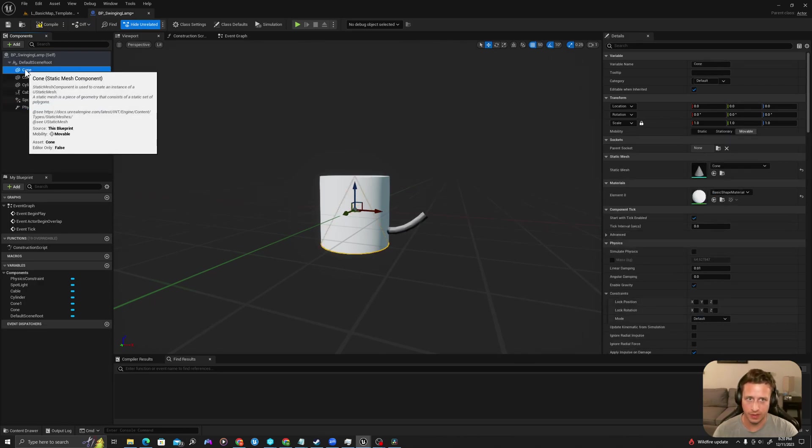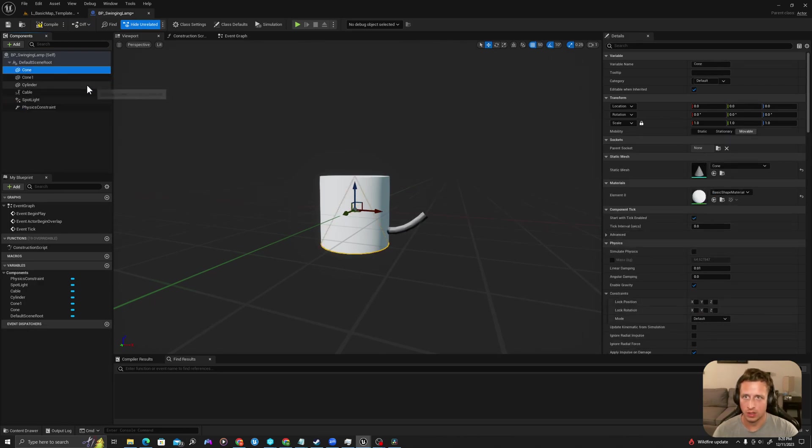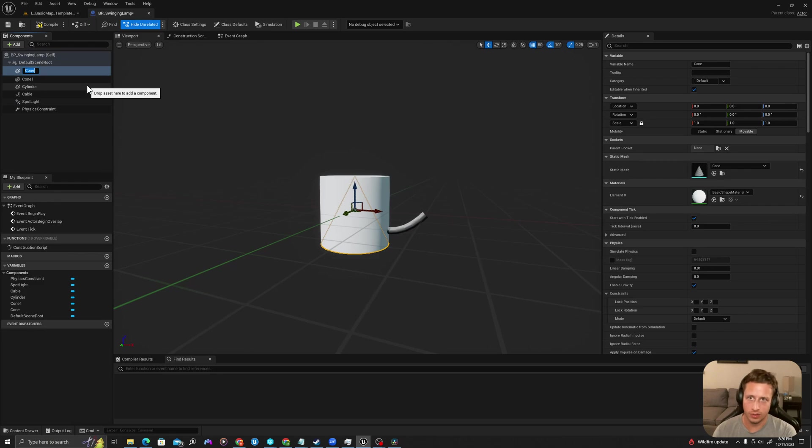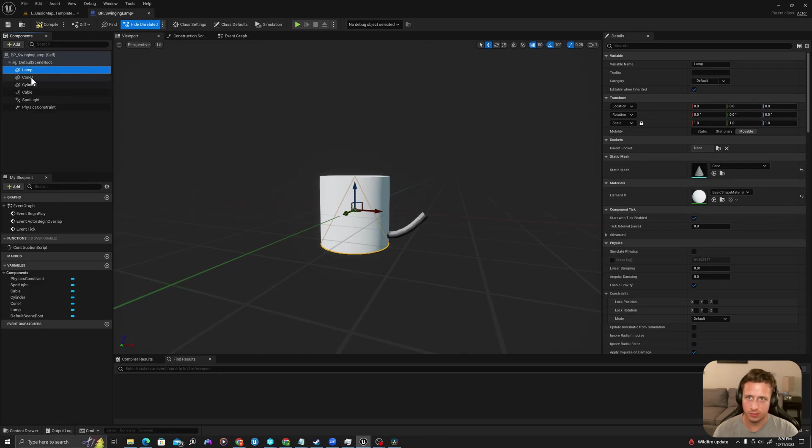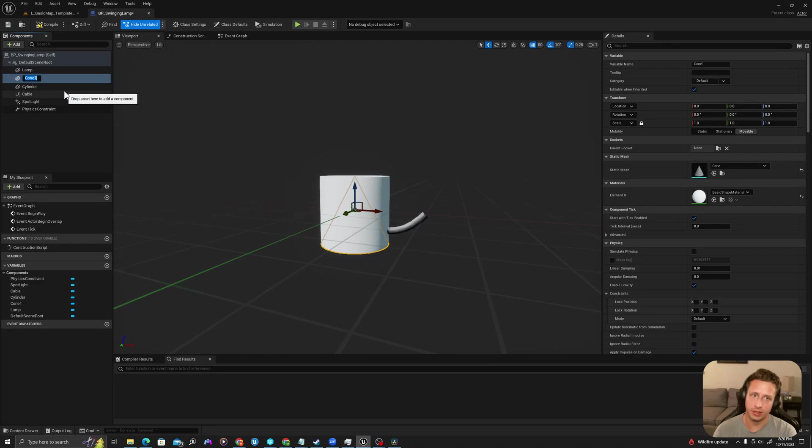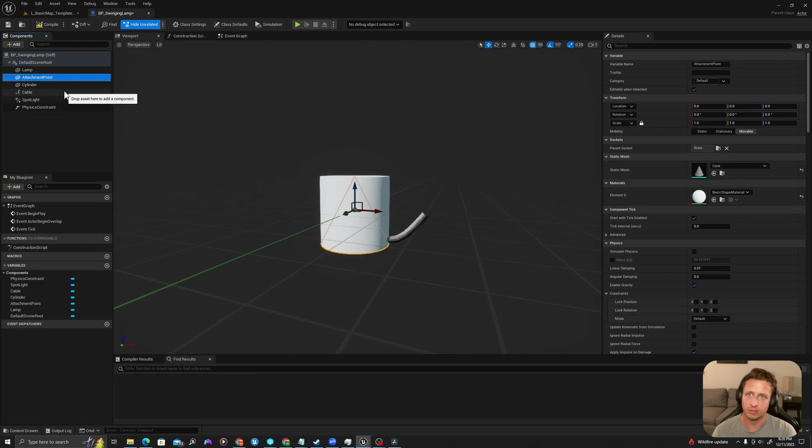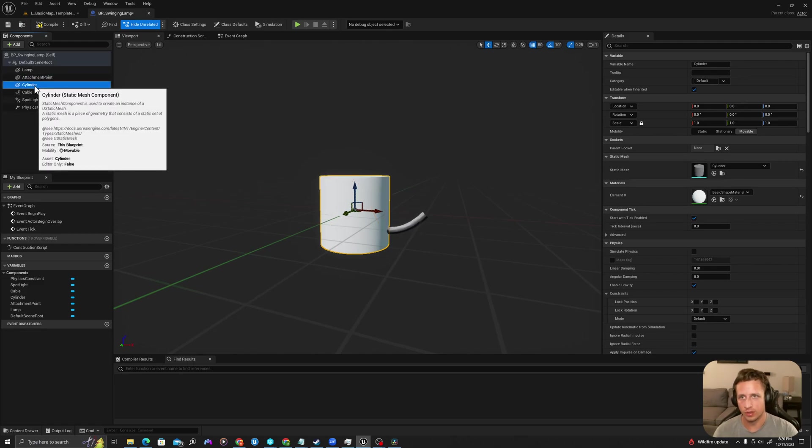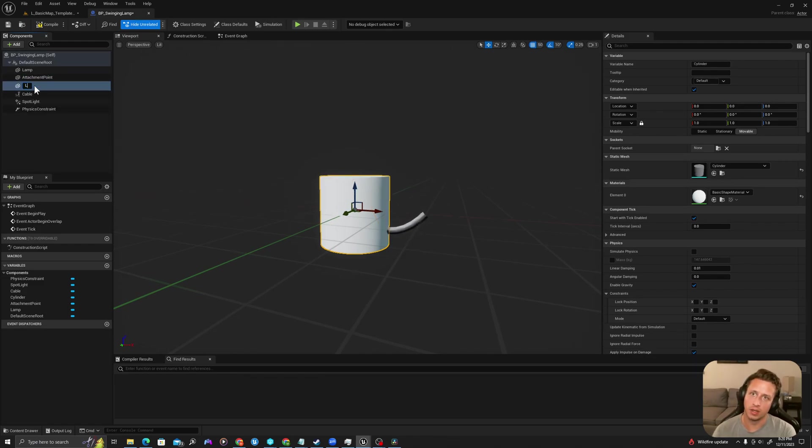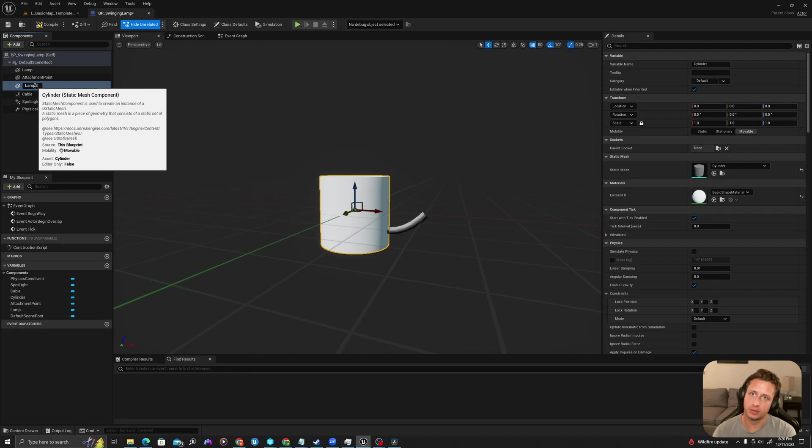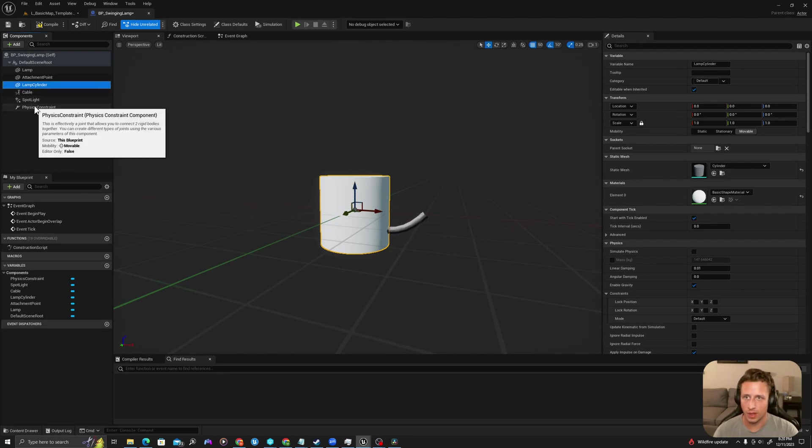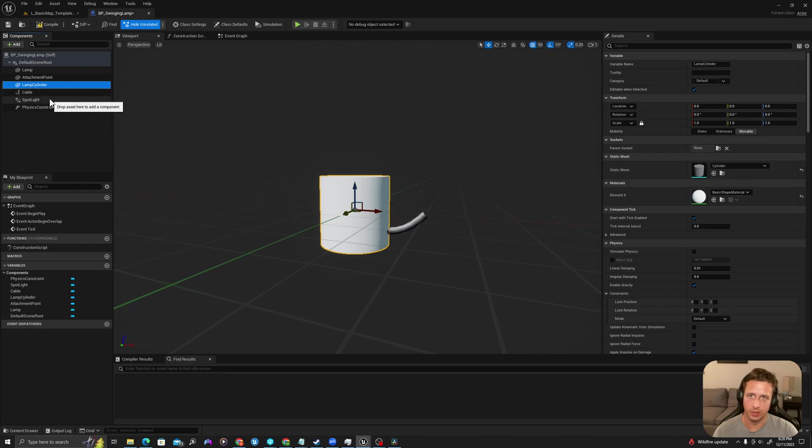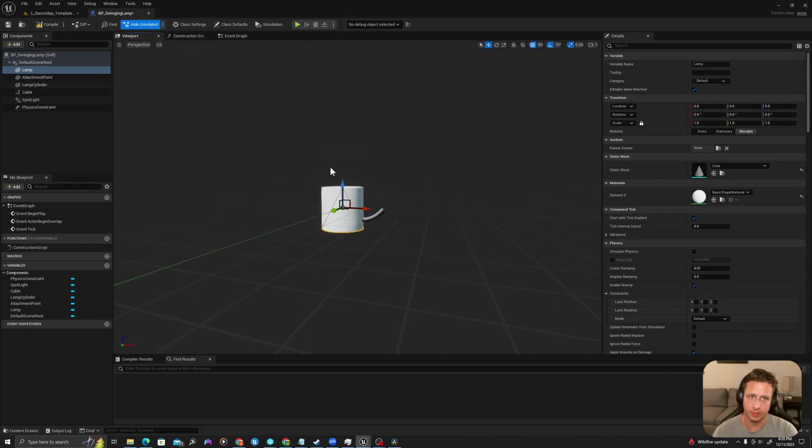Let's rename some of these. I'll call the first cone lamp, I'll call the second cone attachment point, I'll call this lamp cylinder. And the others don't need names.